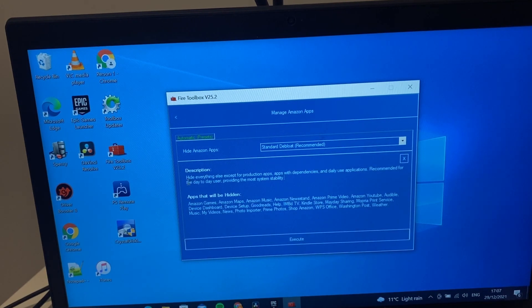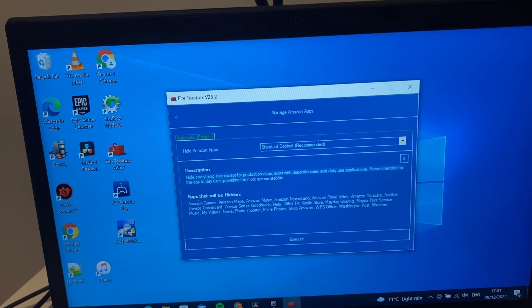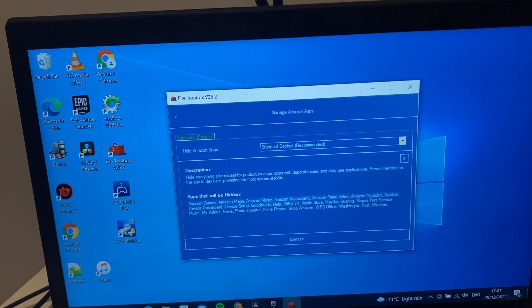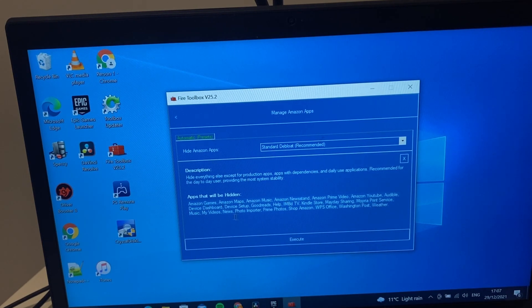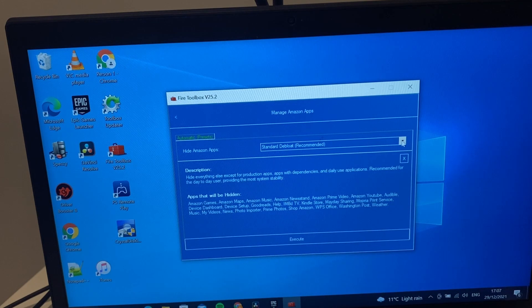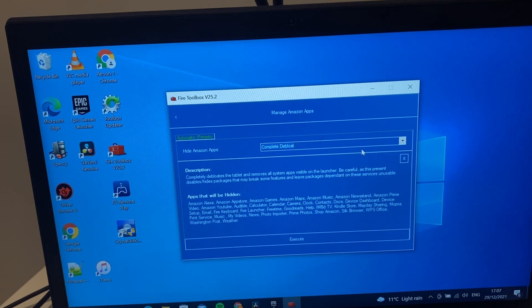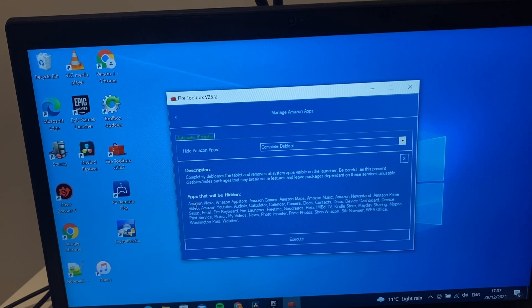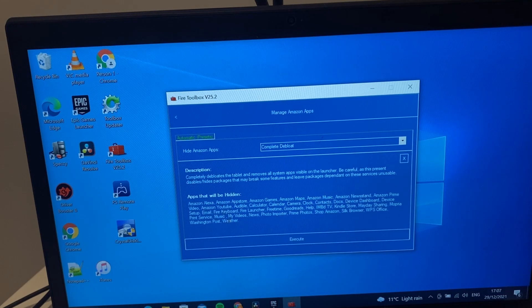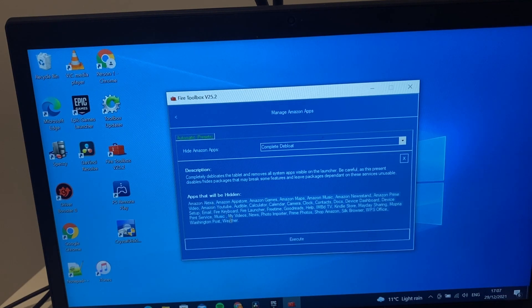With this tool you can do it automatically here. You can do complete debloat, standard one, or you can do your own and then you can also restore them. We'll go with a standard one - it'll remove Maps, Music, Newsstand, a good few of the apps. Whereas if you go complete debloat it removes a lot more apps again.